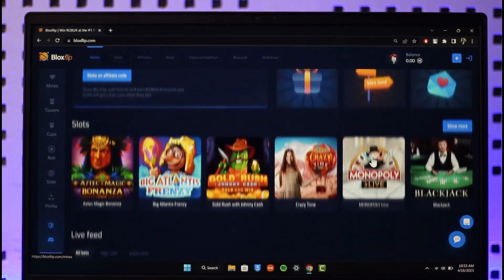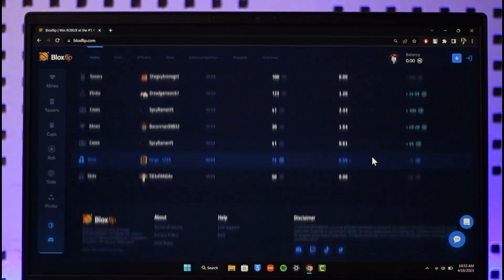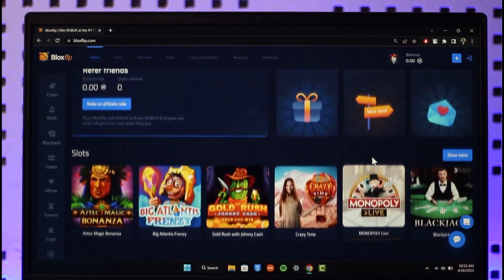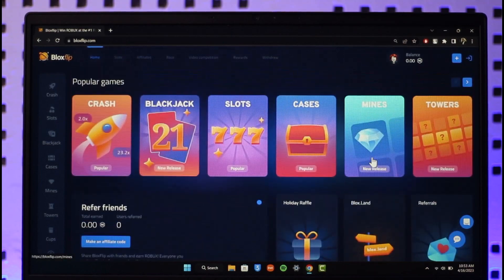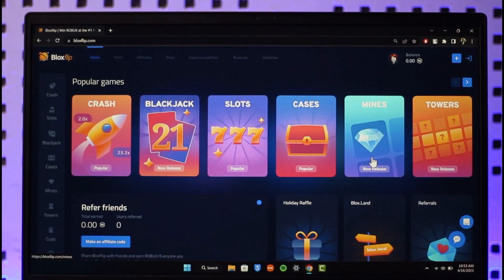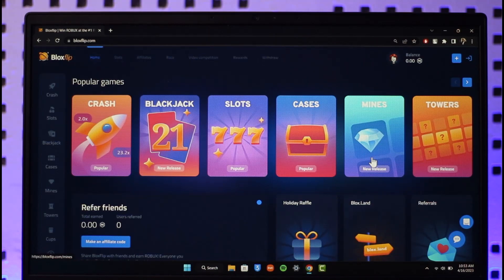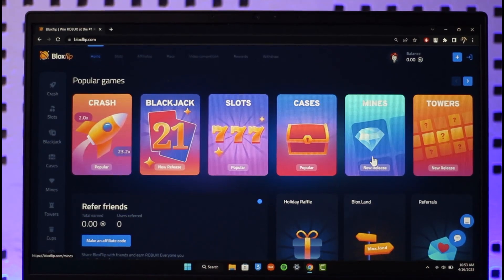And then I'll be able to see many more options over here, and this is how you can log into your Bloxflip account. We hope the video was helpful. If it did help you, make sure to leave a like and subscribe to the channel. If you have any questions, feel free to leave them down. Thank you very much for watching and see you in the next video.